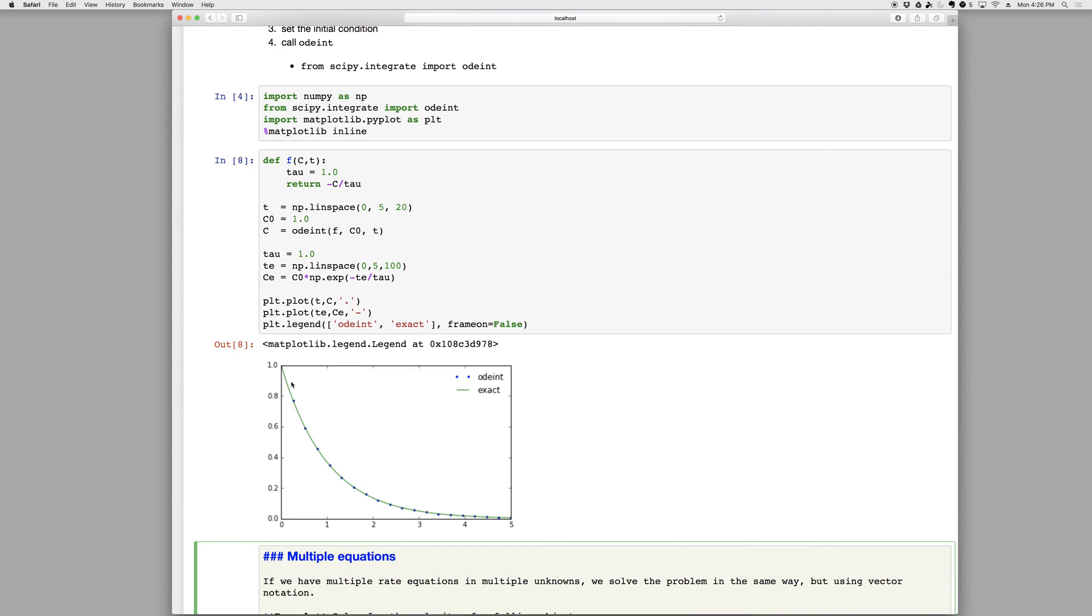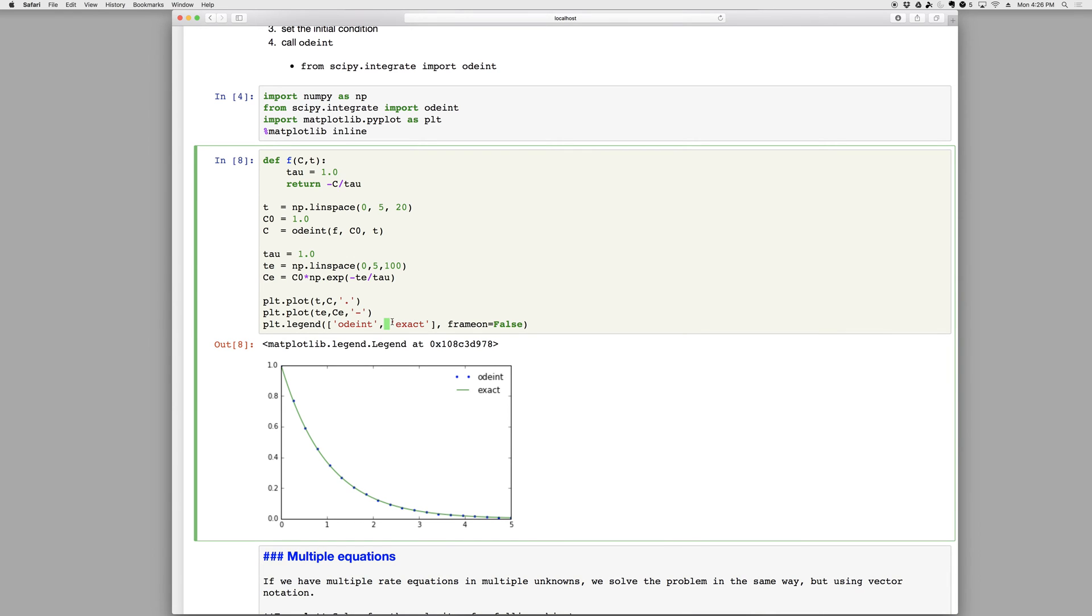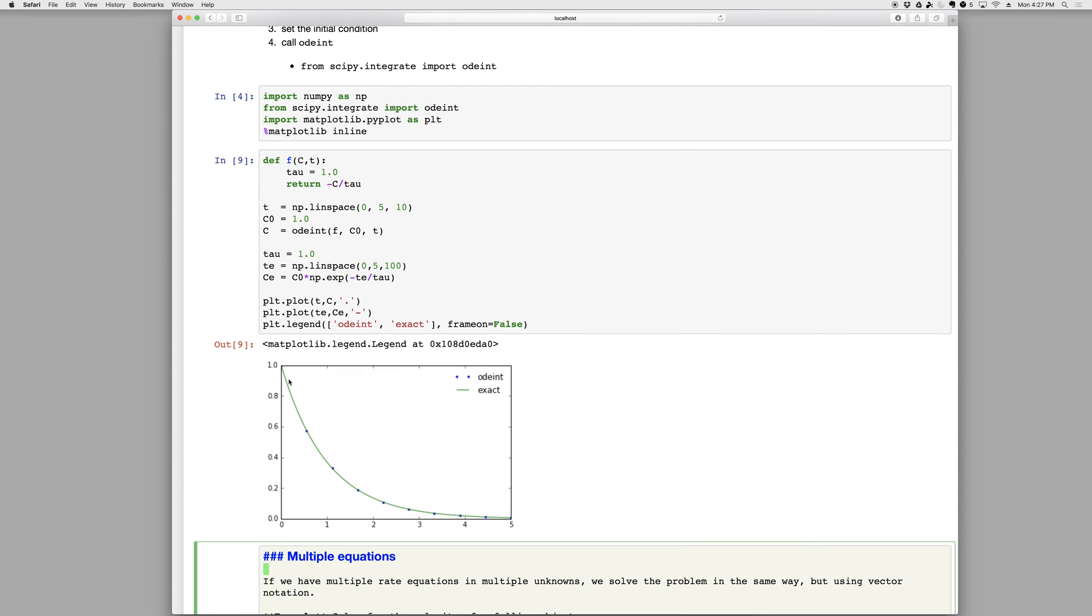So we can see that the blue dots land right on the green line, so we have pretty high accuracy. Unlike when using the explicit Euler formula, for example, you don't need to worry about how many points you put. So if I use ten points instead of twenty, my accuracy is still great, because Python is going to evaluate the function at whatever internal points it needs to, to get its desired default accuracy, and then it's going to evaluate the function c at the points that I asked for. So whether I ask for two or a thousand, it's going to basically give me the same accuracy, and the blue dots will land on the green line.